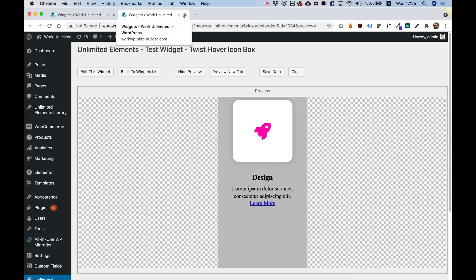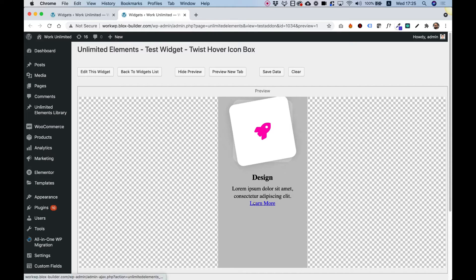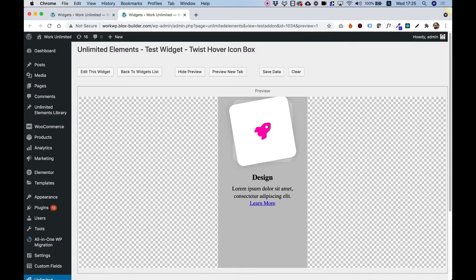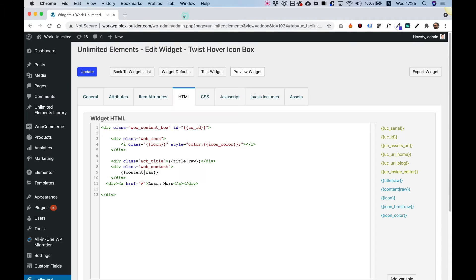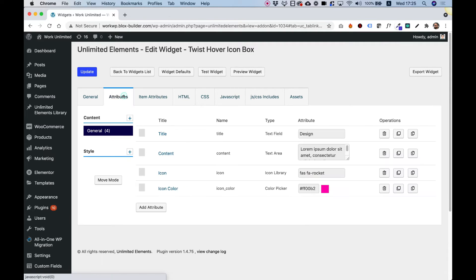The thing is that this link is not editable right now, and each user and each instance of the widget on the page will need to have a different link, and maybe some different text. So let's see how we can do that. Back to the editor, closing the preview and jumping into attributes.